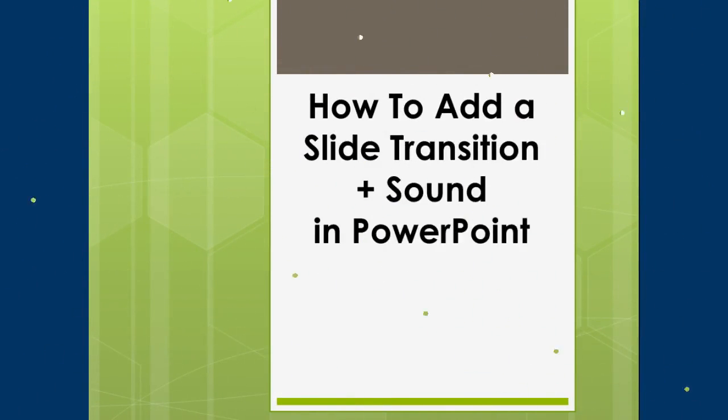In this how-to tutorial, I'm going to show you how to add a slide transition and sound within PowerPoint.